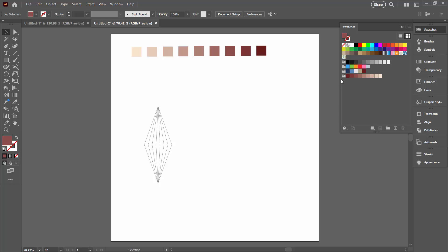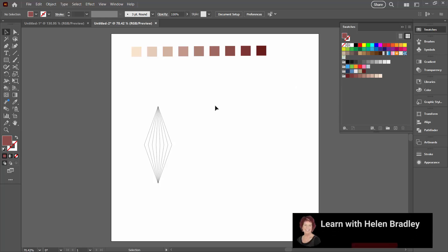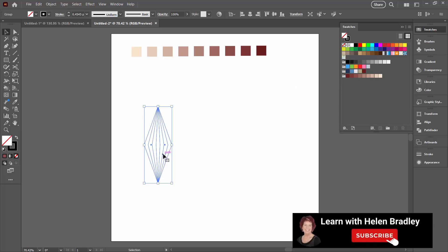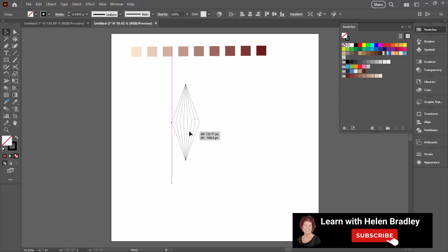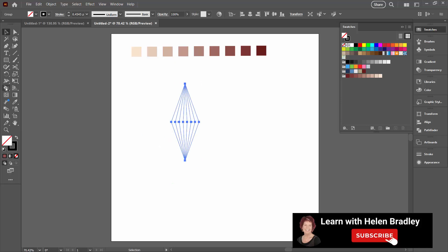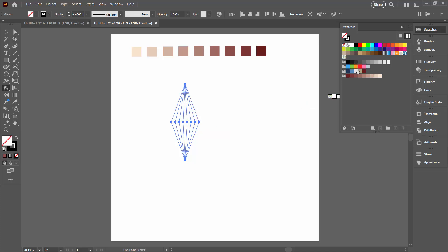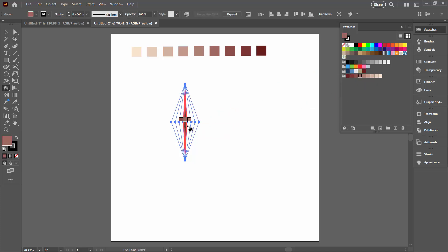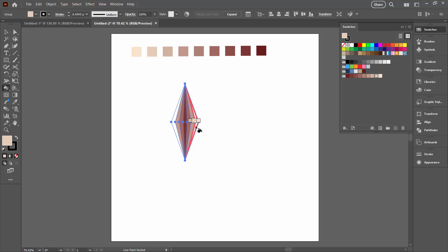And so I can use that in my designs. In this case, I've got a shape that I've created from a blend and I'm simply going to use the Live Paint Bucket tool to fill this. I'm going to select one of my colors, click on the shape, and then start rotating around the colors and applying different colors from my new color scheme to this shape.